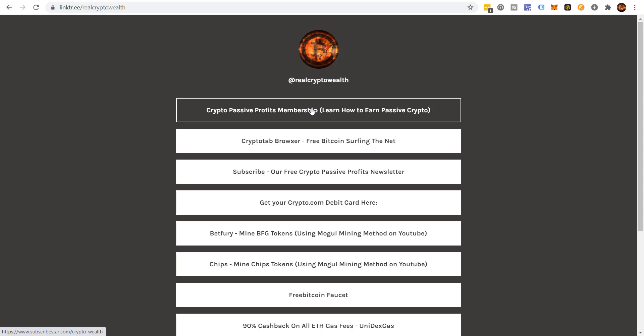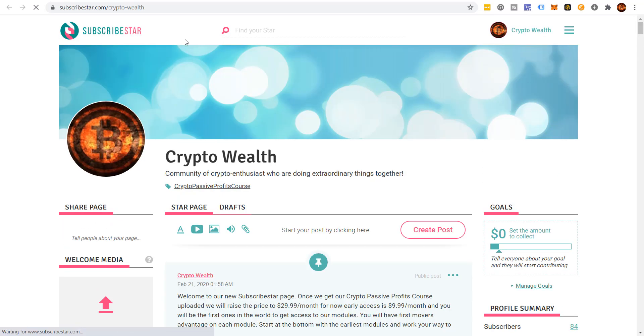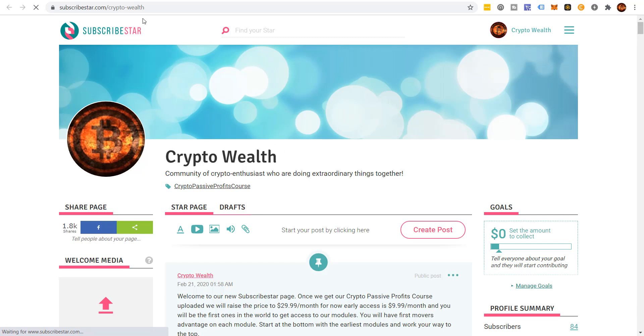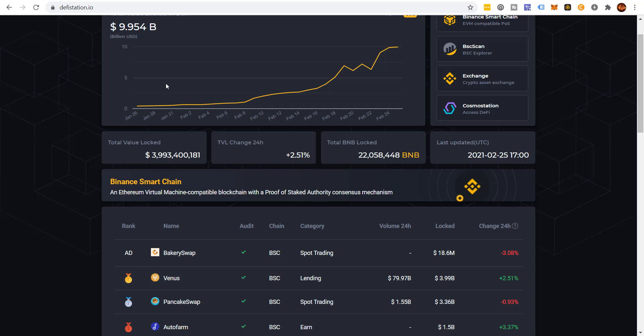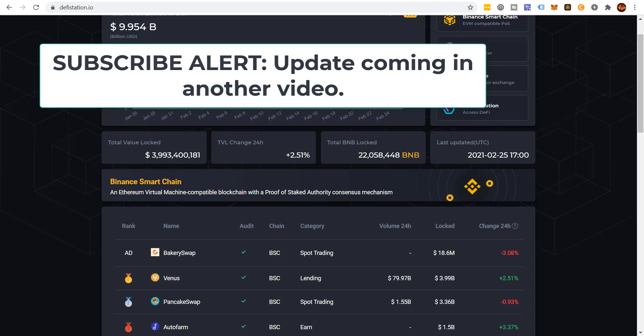This group right now is a paid group — $29.99 per month — but it's not finished yet. I'm still working on it and putting it on a permanent platform. Right now I'm just using Subscribe Star, and if you come over there it's only $9.99 per month. Just to give you an idea of what you'll get: you're going to learn how I earn passive income surfing the internet.